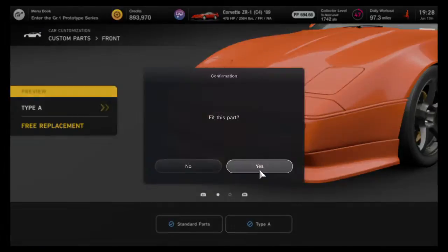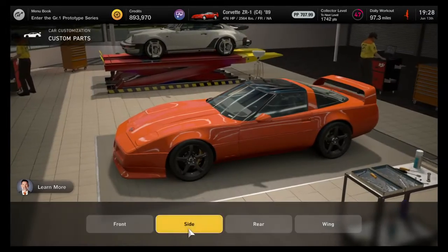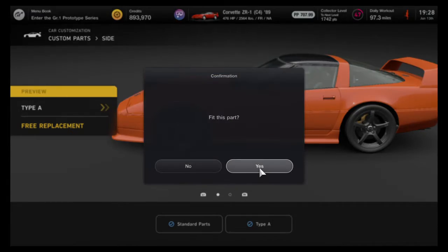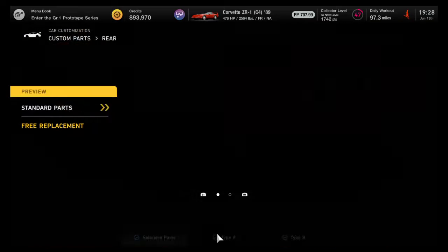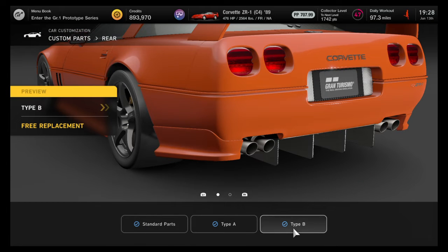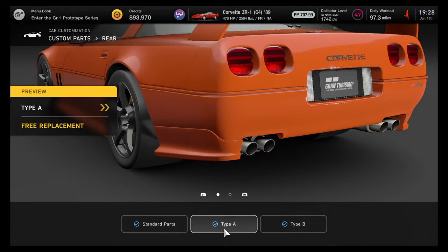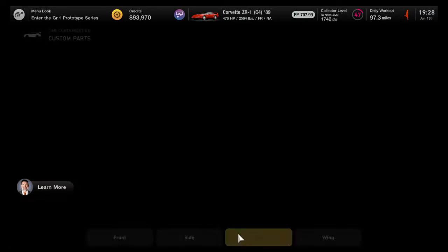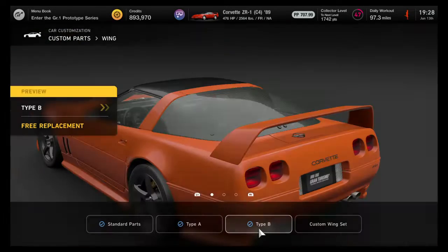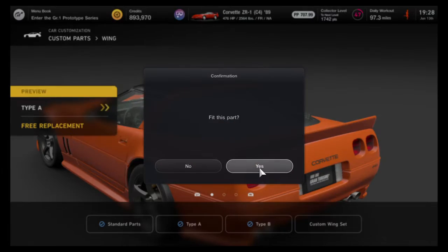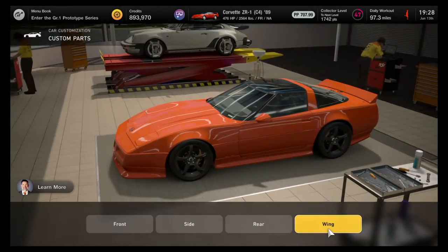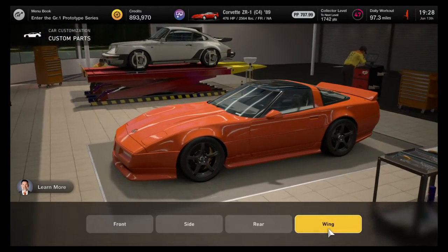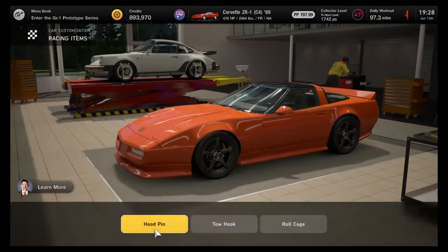We're going to go ahead and add a little bit more aggressive look on here. We'll go ahead and add these aero parts — I already own these parts, these might cost you money when you go to do it. Go ahead and fit that on there. I was going to put this wing on there right there. That looks pretty good. I actually really like that.